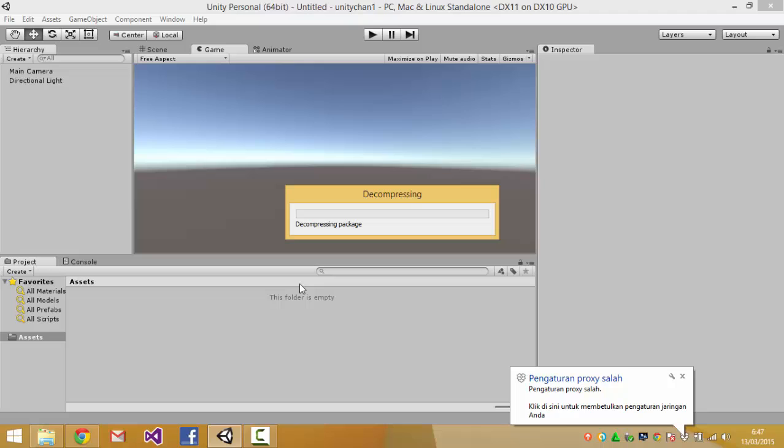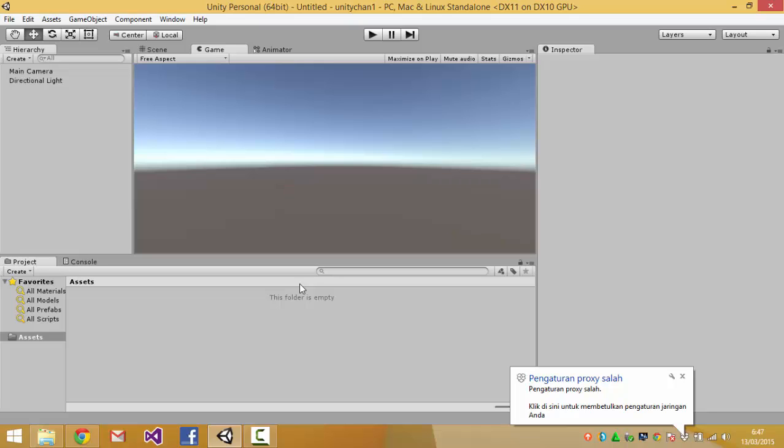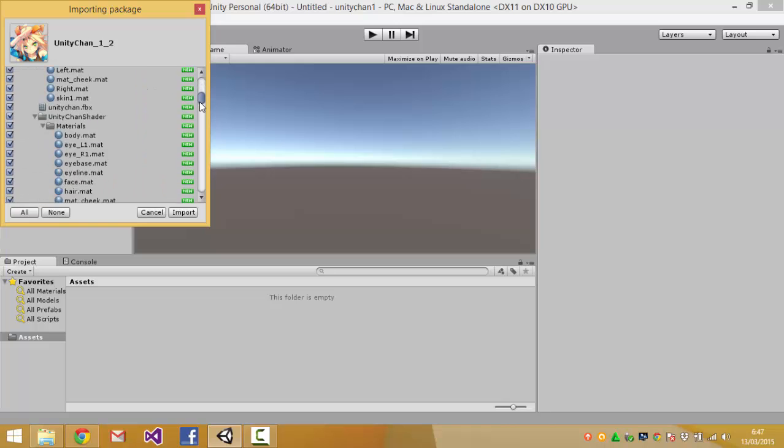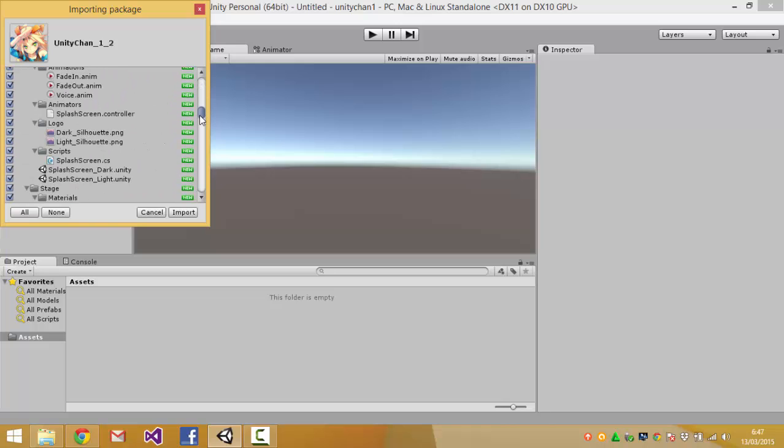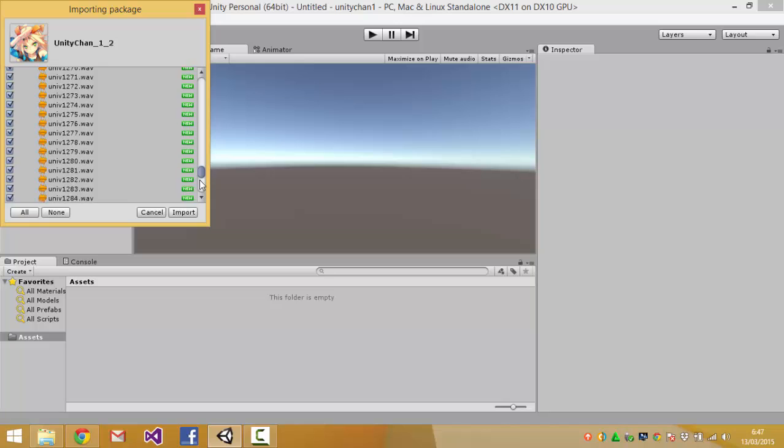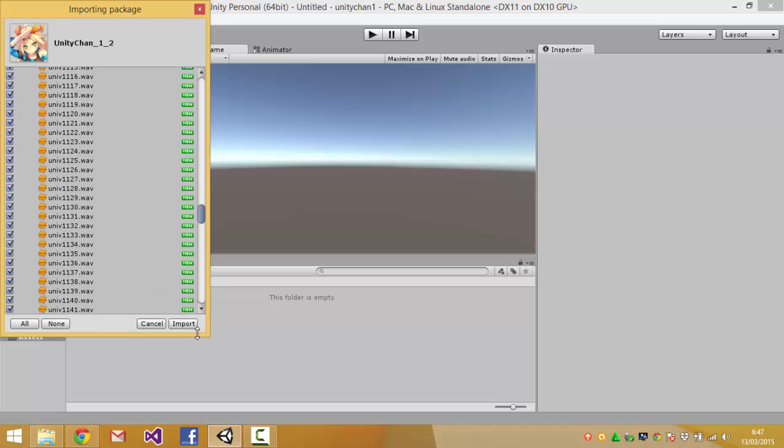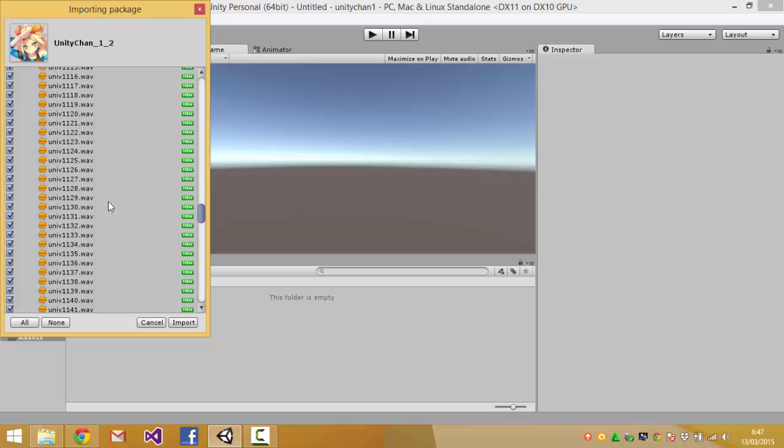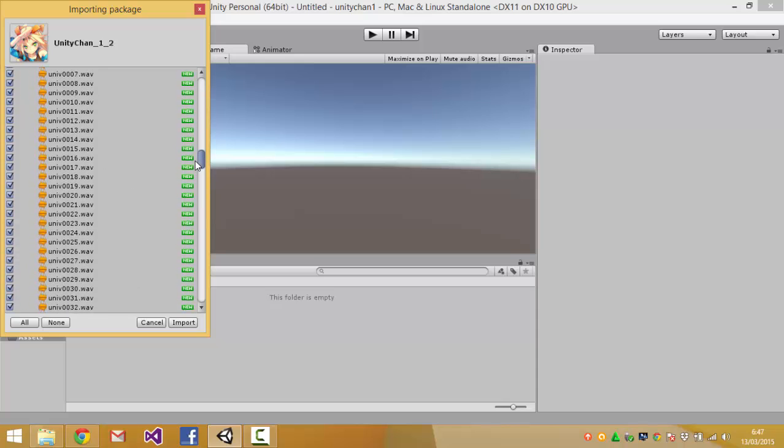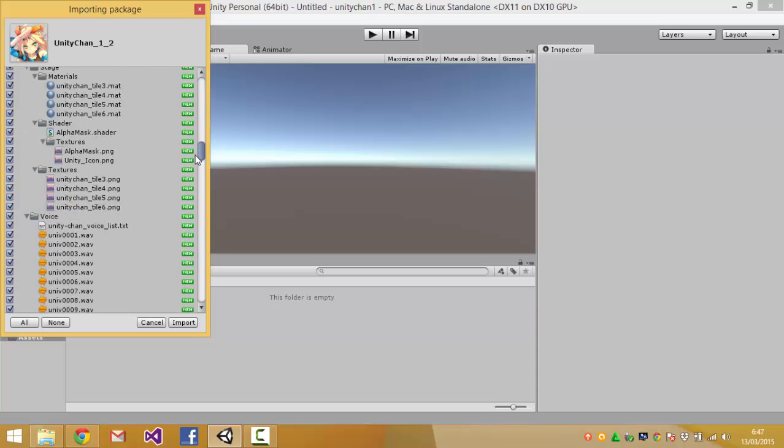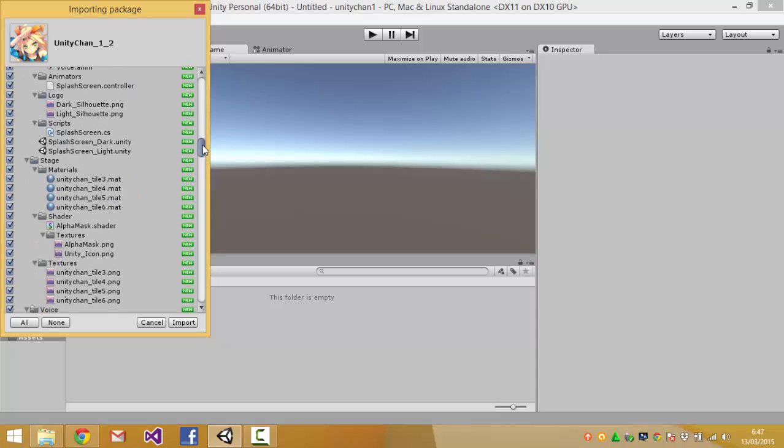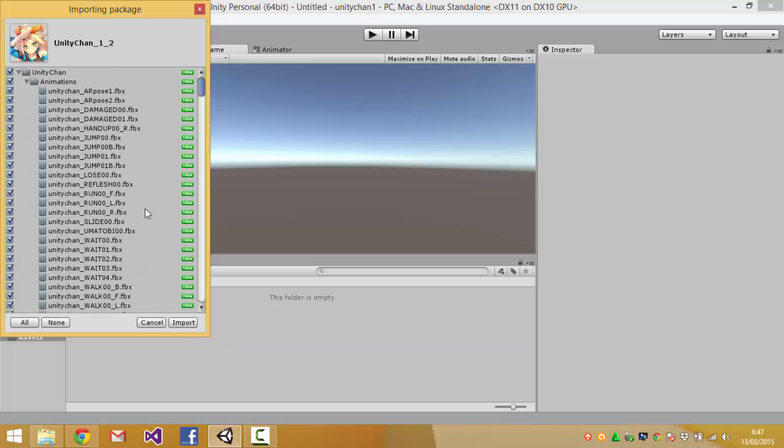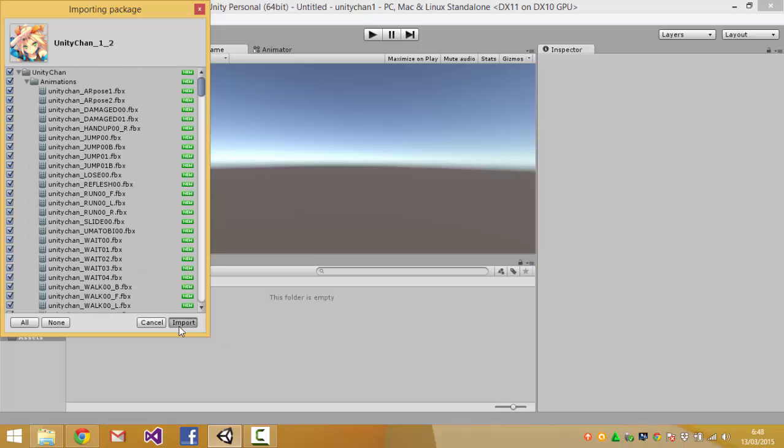Now this will take some time to decompress and after that then it will list the assets that are available in this download. So I guess there are voices here and the voices are not available in the asset store version of the model package. So you can import all of them.